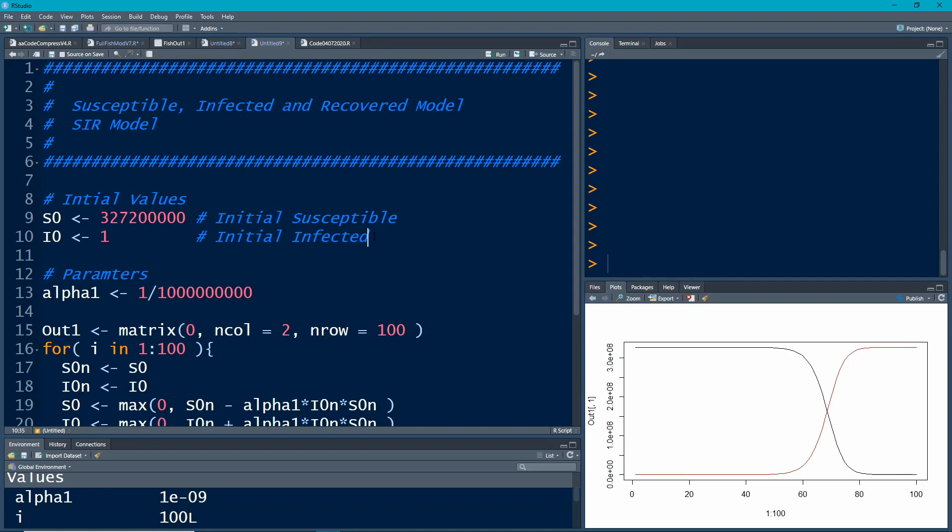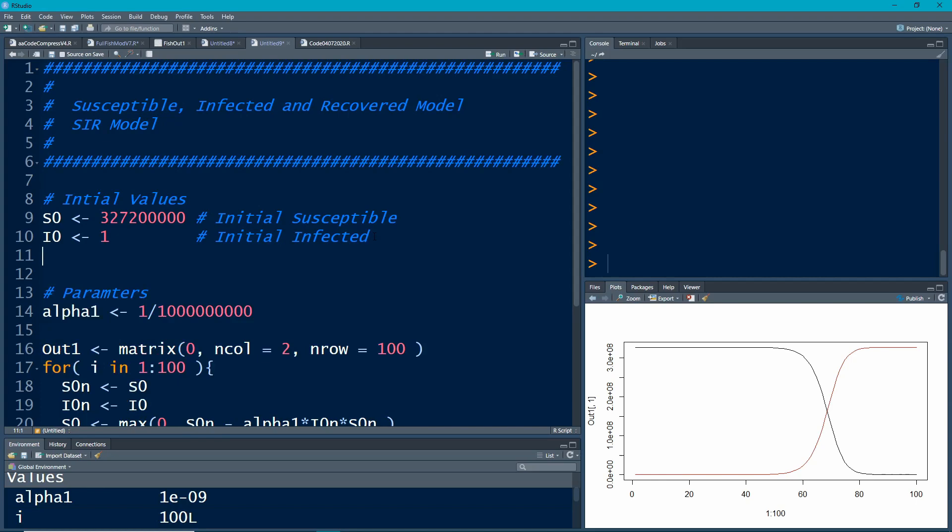We're going to say, what happens if people recover from these things? So we're going to have R0 as our new compartment, and we're going to start off, well, if we only have one infected person, then we haven't had anybody recover yet.